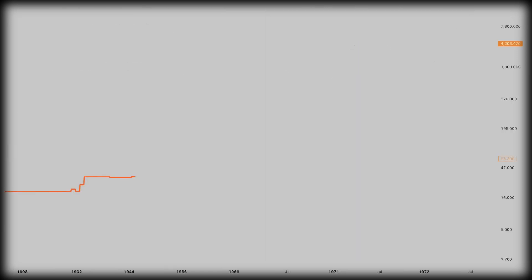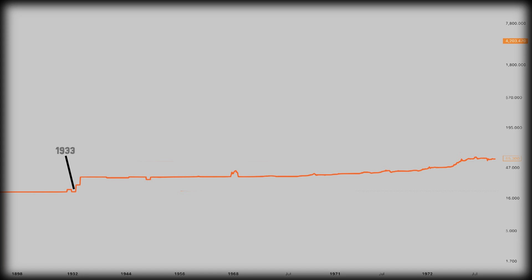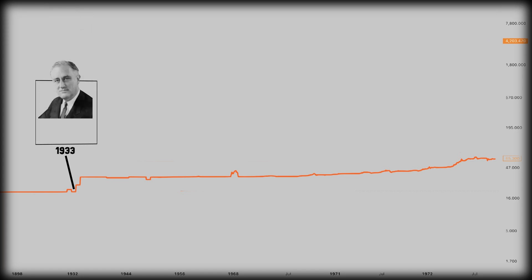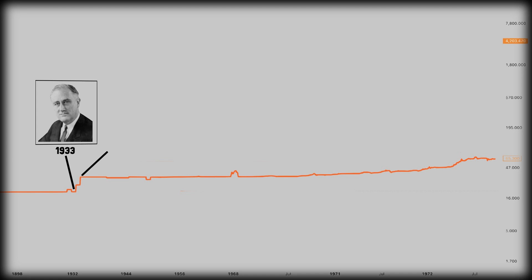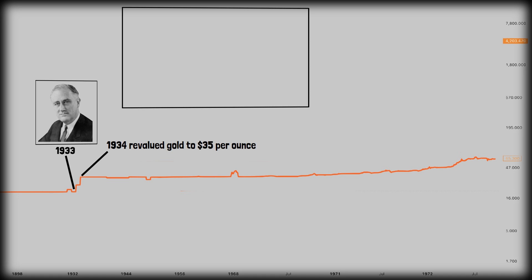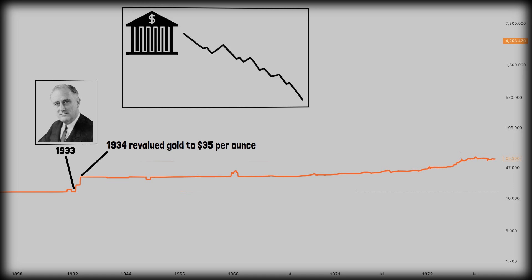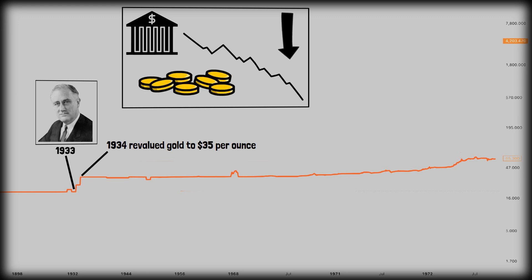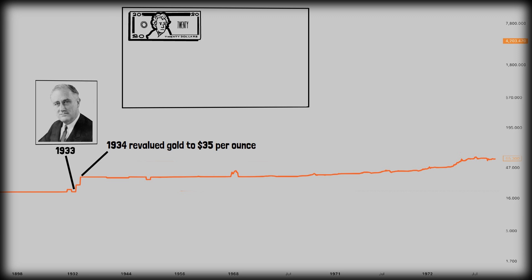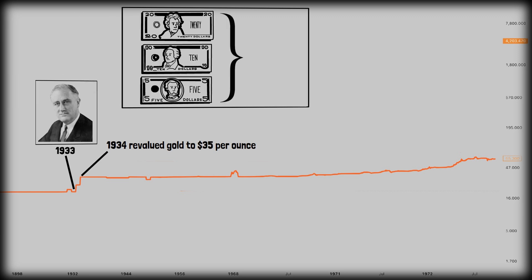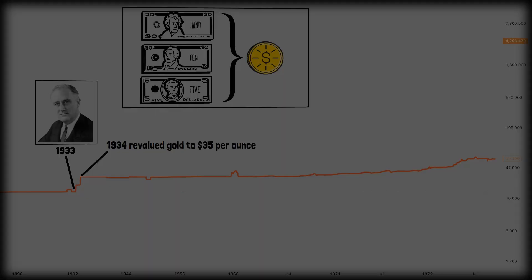The fixed price lasted until 1933, when President Franklin D. Roosevelt took the US off the domestic gold standard and revalued gold at $35 per ounce in 1934, effectively devaluing the dollar. By 1933, the US economy was collapsing — banks were failing, prices and wages were falling, and people were hoarding gold instead of spending money. Because every dollar was tied to gold, the government could not easily expand the money supply to fight the depression, and gold hoarding drained the system.